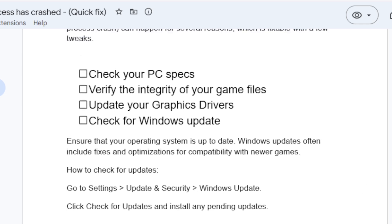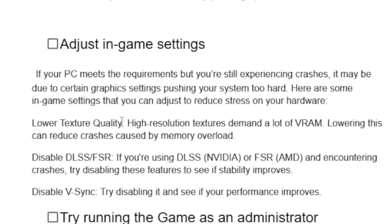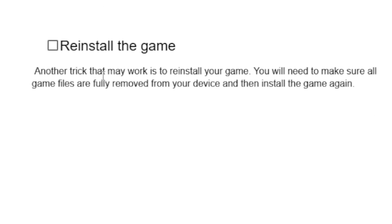If you're still experiencing crashes, try adjusting in-game settings. Lower texture quality, since high-resolution textures demand a lot of VRAM and lowering this can reduce crashes from memory overload. Disable DLSS (NVIDIA) or FSR (AMD) if you're using them, as disabling these may improve stability. Also try disabling V-Sync, running the game as administrator, or disabling in-game overlays such as Discord overlay.